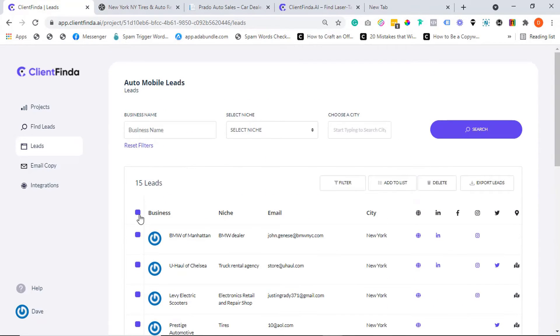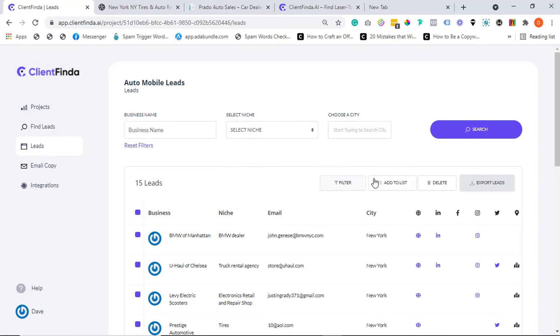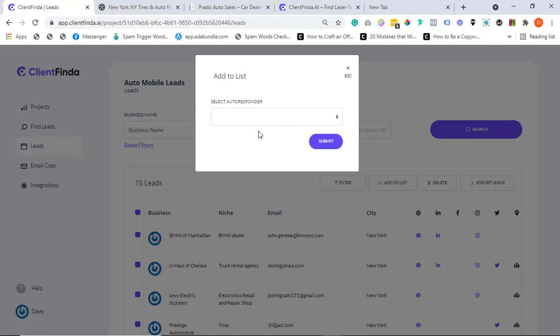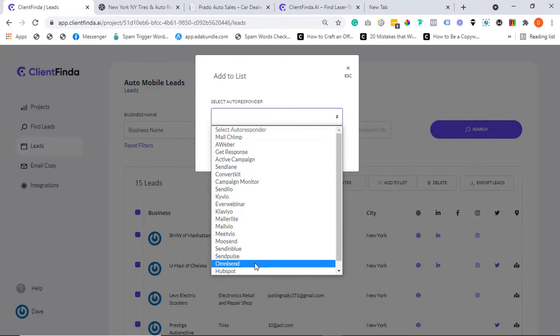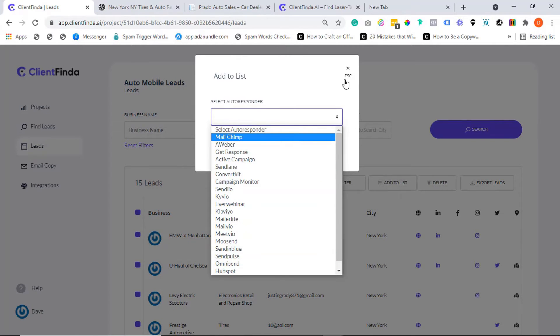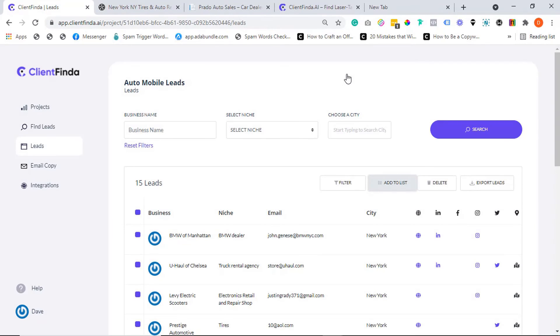So after filtering and thinning down your search results, you can decide to export them into a CSV file or better still add them to your autoresponder account in only a few clicks. And yes, we have all the major autoresponder service providers integrated right inside the Client Finder app. Nothing beats this really.